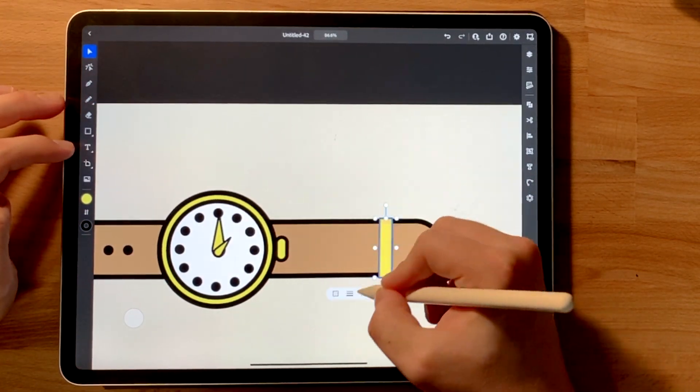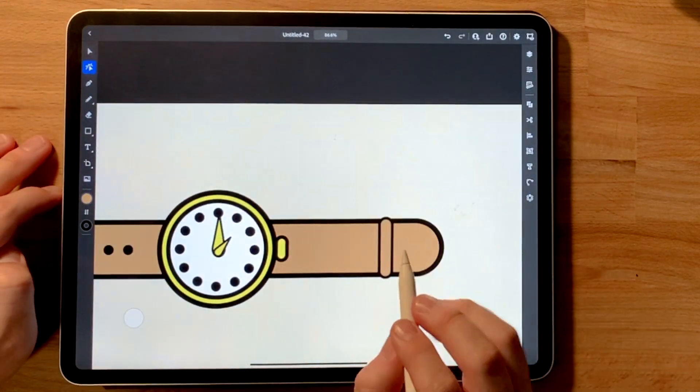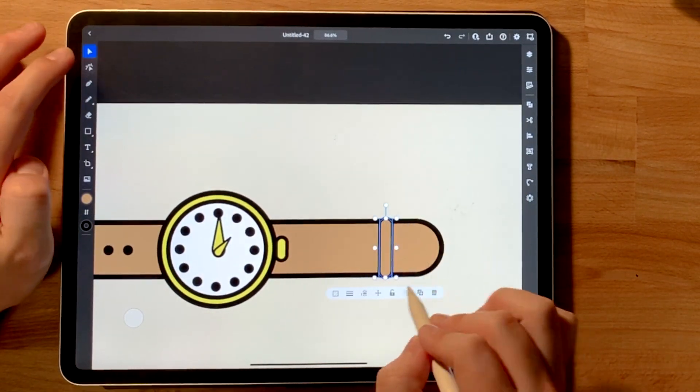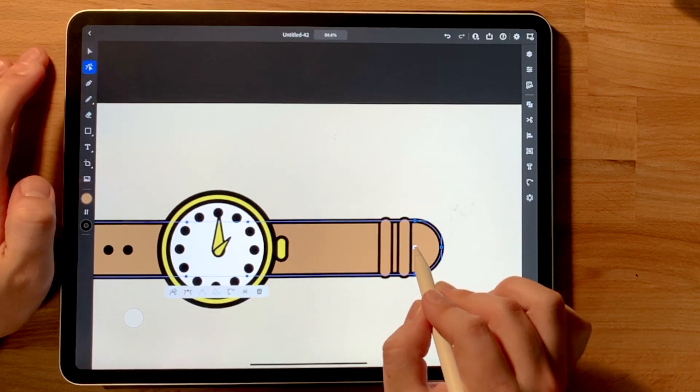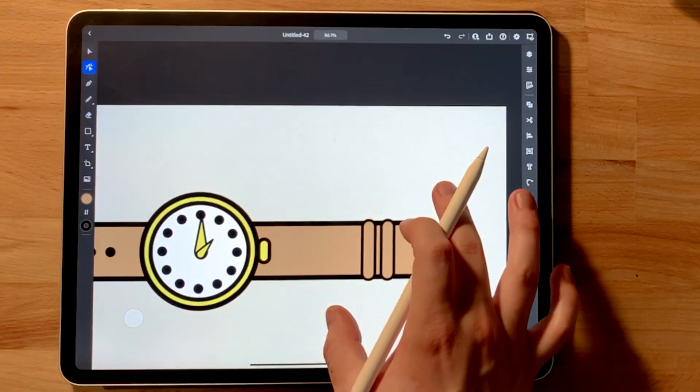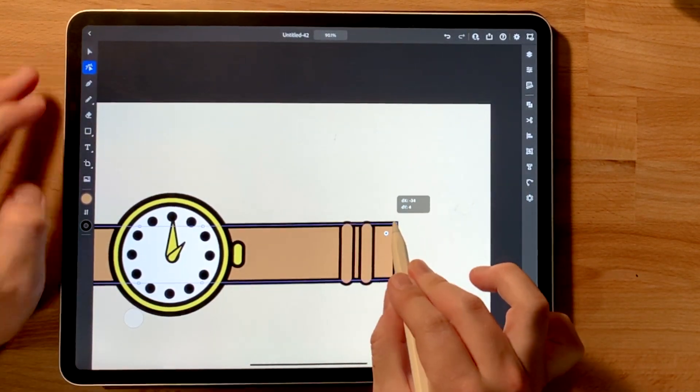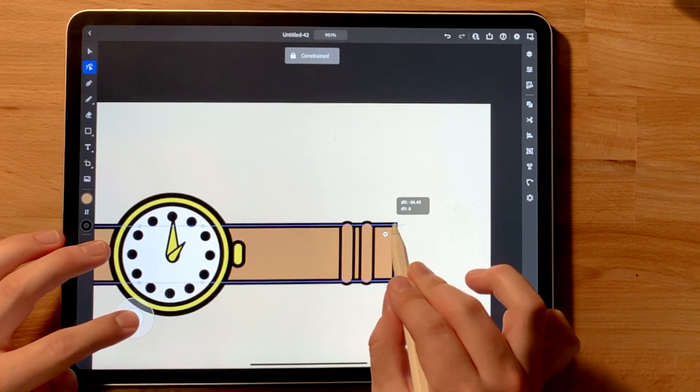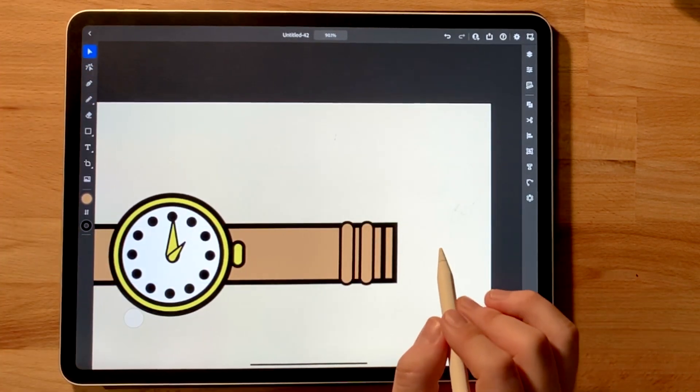On the right hand side, that's where I'm gonna add the clasp of the watch. So the little buckle. And so what I'm doing here is just adding some rectangles. I'm gonna undo that rounded edge that I had, make it flat. That way I can start adding the buckle where it needs to go.